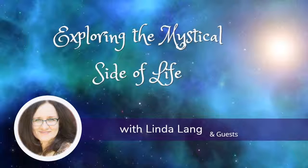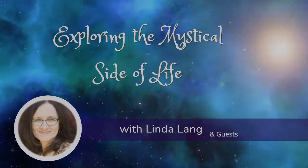Welcome to Exploring the Mystical Side of Life with your host, Linda Lang.